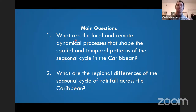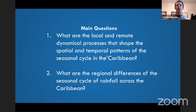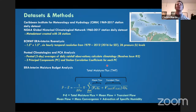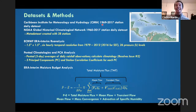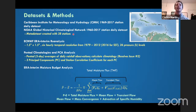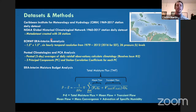Two questions came from the literature: what are the local and remote dynamical processes that shape the spatial and temporal patterns of the Caribbean rainfall cycle, and what are the regional differences of the seasonal cycle across the Caribbean? I collaborated with CIMH, the Caribbean Institute for Meteorology and Hydrology, which has station rain gauges with daily data to mitigate the temporal resolution issue. I combined their data with NOAA's Global Historical Climatological Network to create a metadata set of 38 stations. I also used ERA-Interim reanalysis for SSTs and moisture budget analysis.